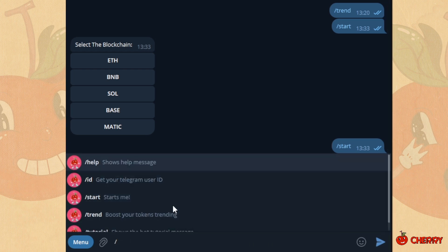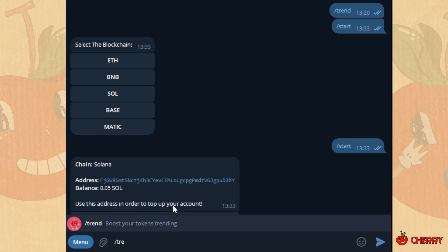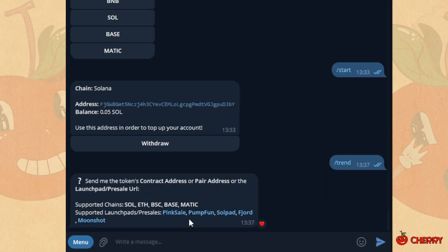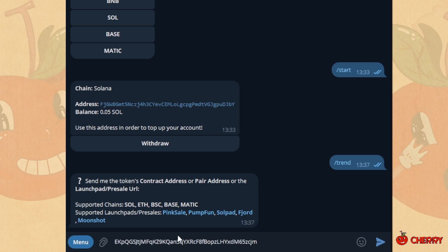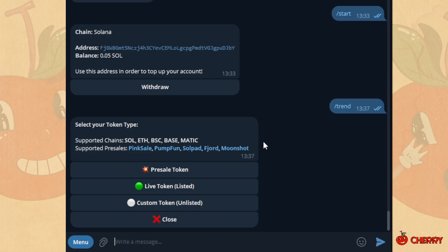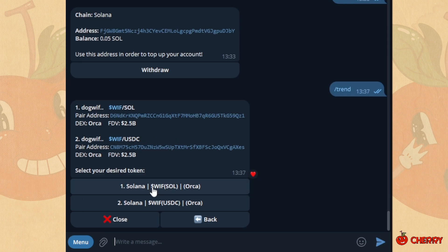Type trend and a panel will appear. Click on start. Send the contract address or presale link. Select the token type. If you selected live token, choose the correct liquidity pool and confirm it.